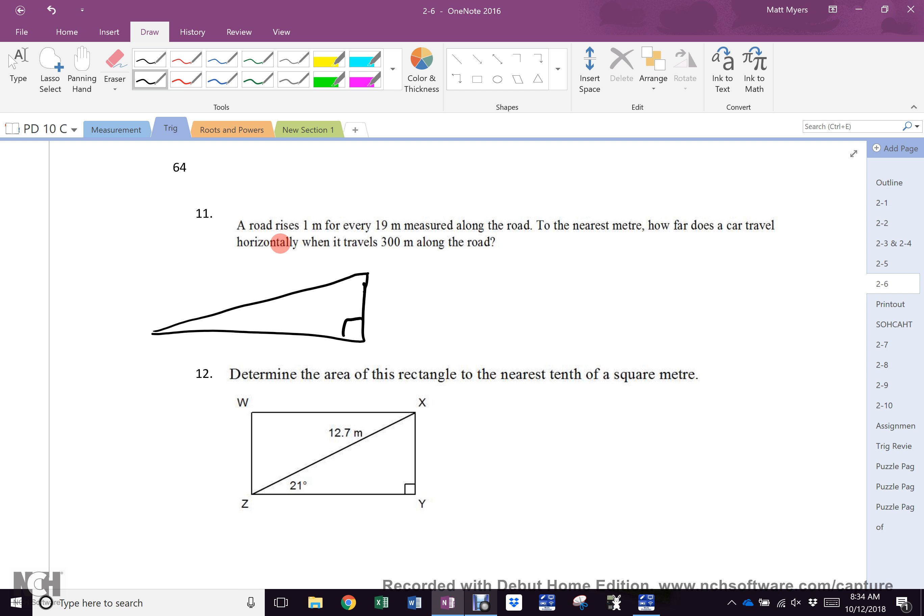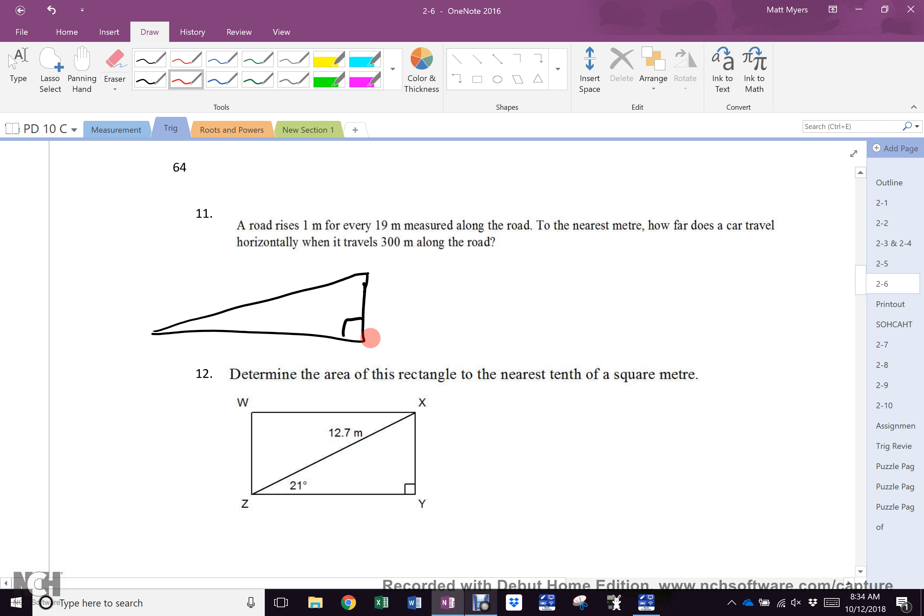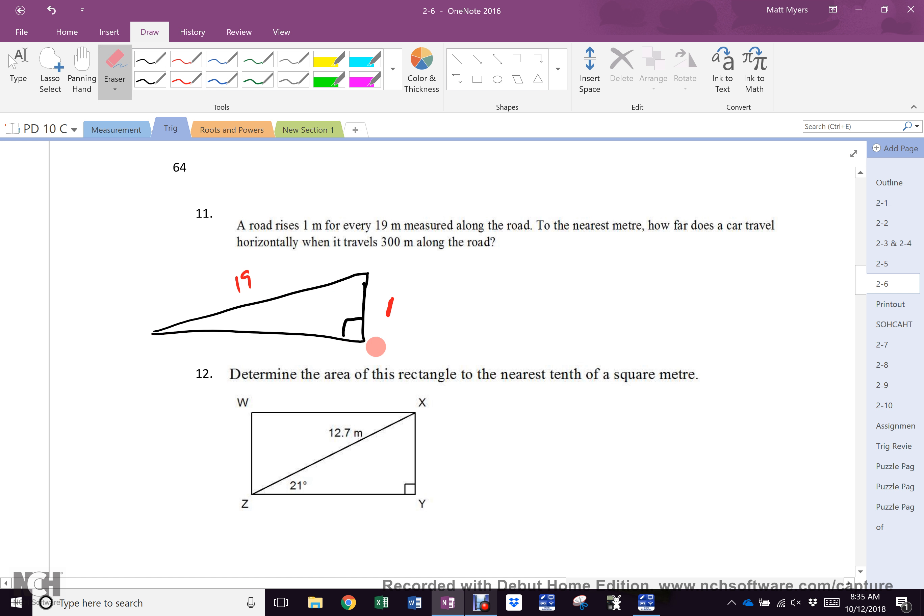Catherine, can you help us? So the 300 would be there, but it's one meter for every 19 meters measured along the road, and we have 300 meters. So you do 300 divided by 19, and I could do 15.78, and that would go on the road. Nicely done. Not what I was looking for, but is what you're doing.